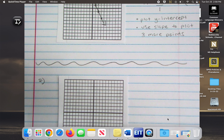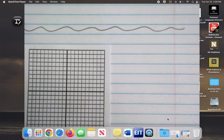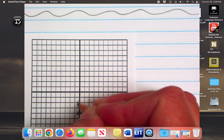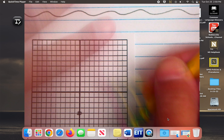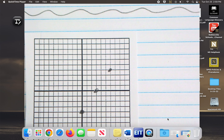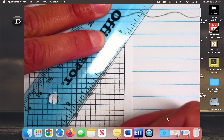So you plot the y-intercept and then use the slope to plot three more points. The slope literally tells you where to go — the top number is rise or fall, so this is going to be a fall 2, forward 1. If the top number was positive, that would be a rise 2 over 1. If your slope is negative, remember Mr. Slope Face — it should be decreasing from left to right. If it was positive, it would be increasing from left to right.